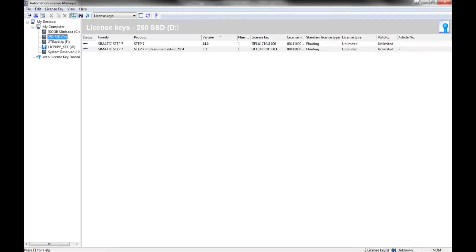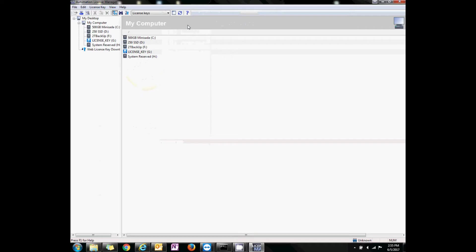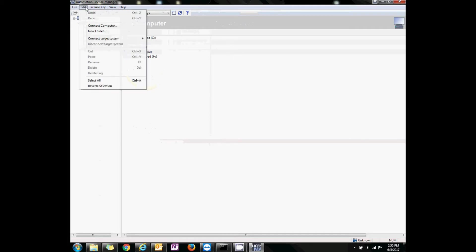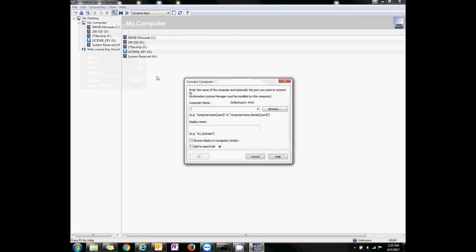Still on the local machine, open up ALM. Now you're going to click Edit, Connect Computer, and then you will type in the IP address of the remote PC, 192.168.0.200, the one that you just pinged.